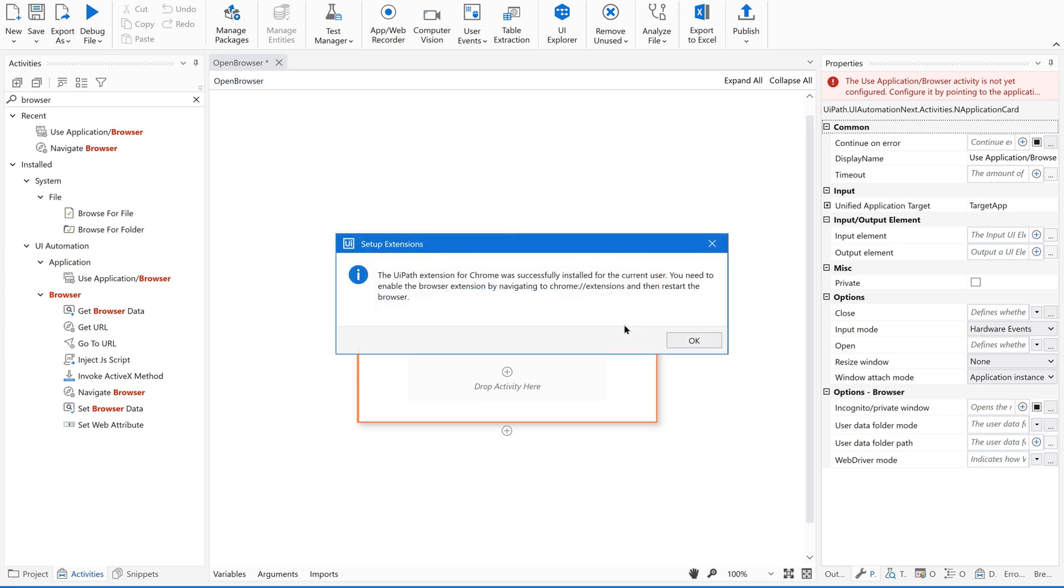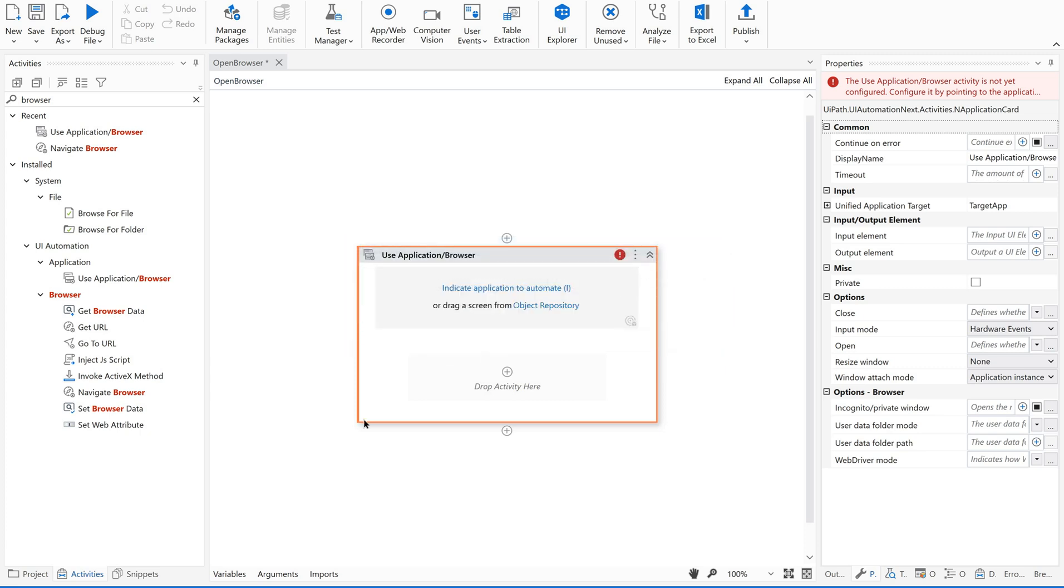Do this along with me. If I am a bit fast please pause the video and continue. So yeah. The UIPath extension for Chrome was successfully installed for the current user. You need to enable the browser extension by navigating to this path. OK. Just click on this.